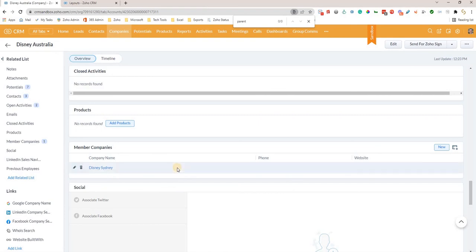So that's how you can establish the relationship between a parent and a child company in your CRM. That will make your data more accurate and it will help your team if you're working with bigger companies. I hope that's been useful for you, and I'll speak to you next time.